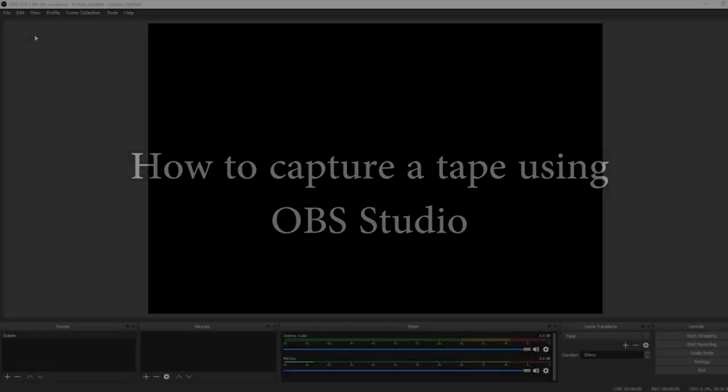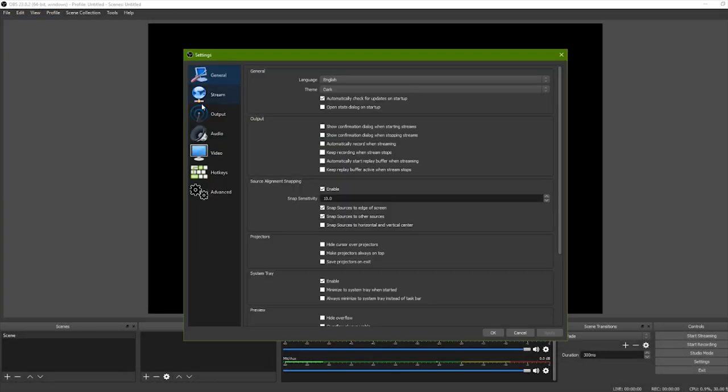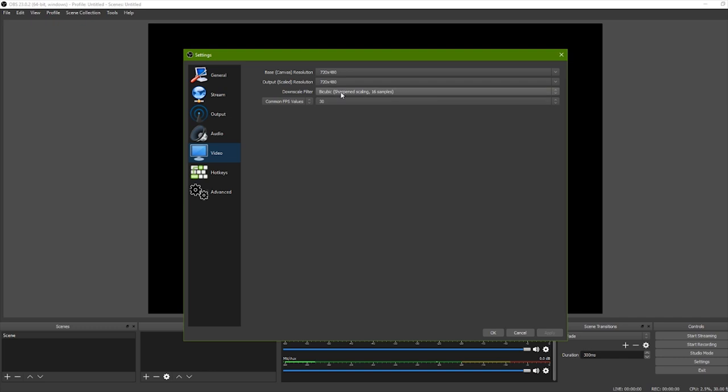Open OBS Studio and go to File, Settings, Video, and set Base Resolution to 720 by 480.